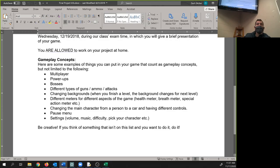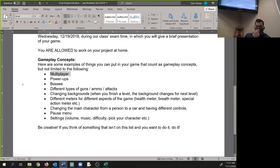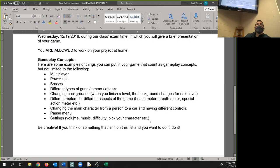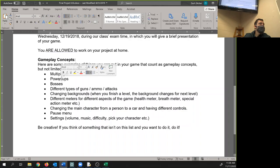Some gameplay concepts. You need to have at least three of these to get full credit. Multiplayer, power ups, bosses, different types of ammo slash guns slash attacks. Changing backgrounds - when you finish level, the background changes for the next level. Different meters for different aspects of the game - a health meter, breath meter, special action meter, et cetera. Changing the main character from a person to a car and having different controls. A pause menu, settings, volume, music, difficulty picker character, et cetera.